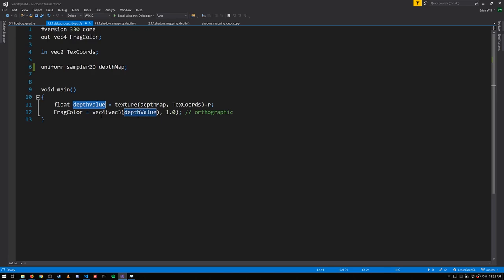We just want to output a grayscale value where for depth values of 0 we get black and for depth values of 1 we get white. So that's what this does here.